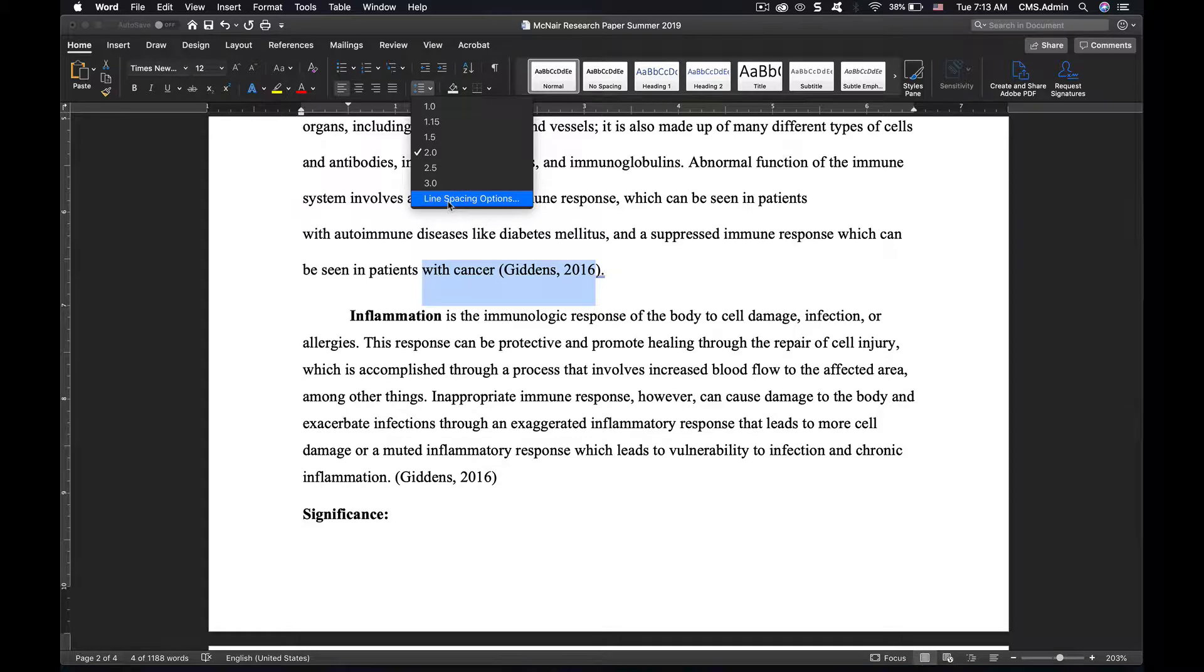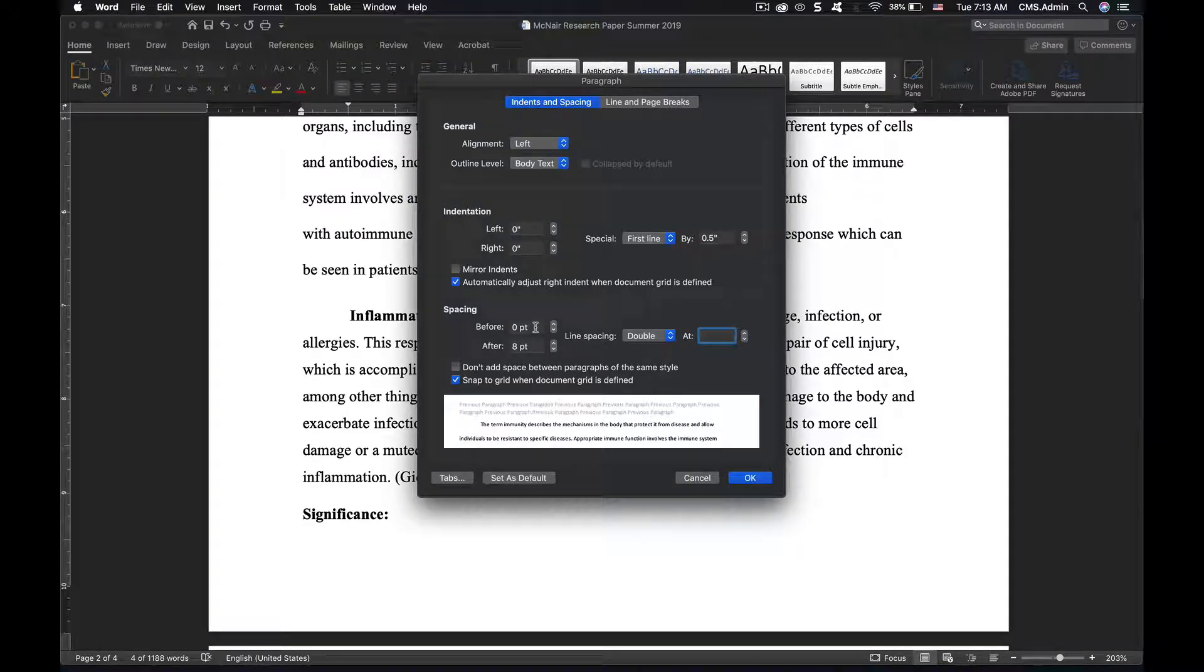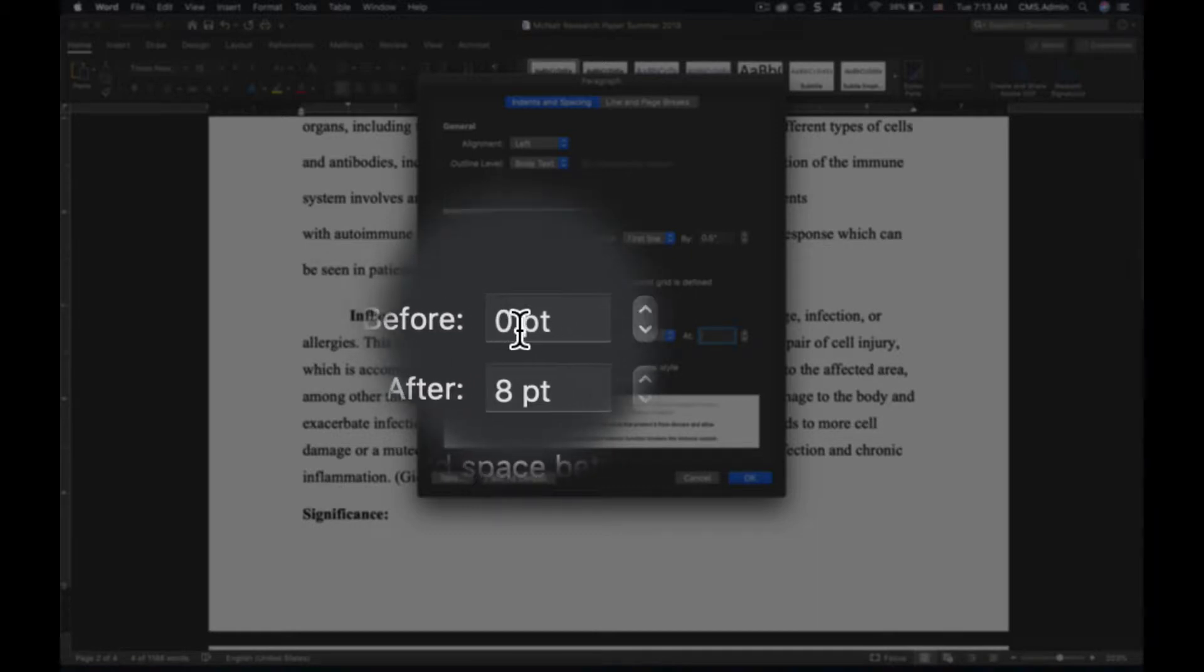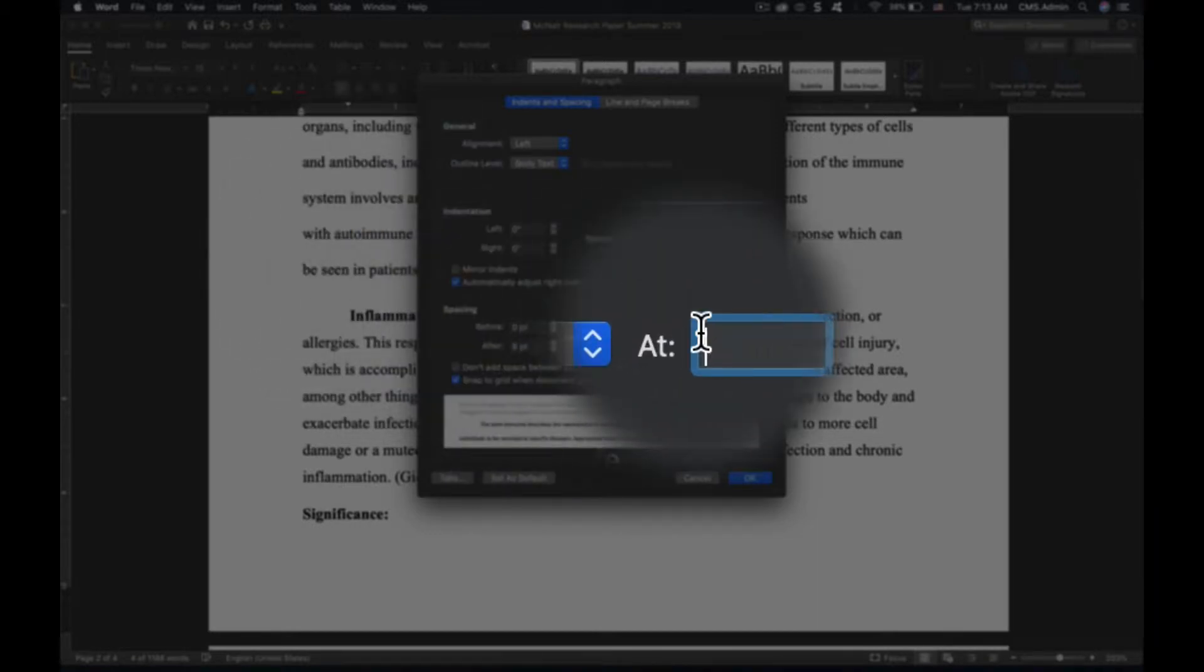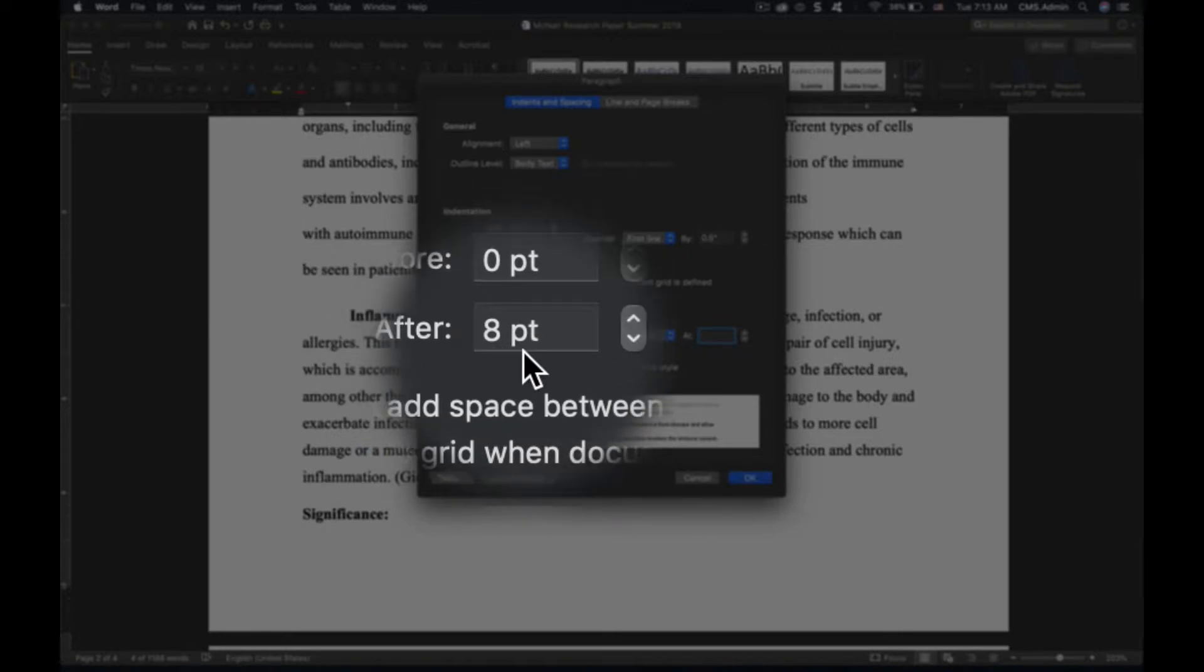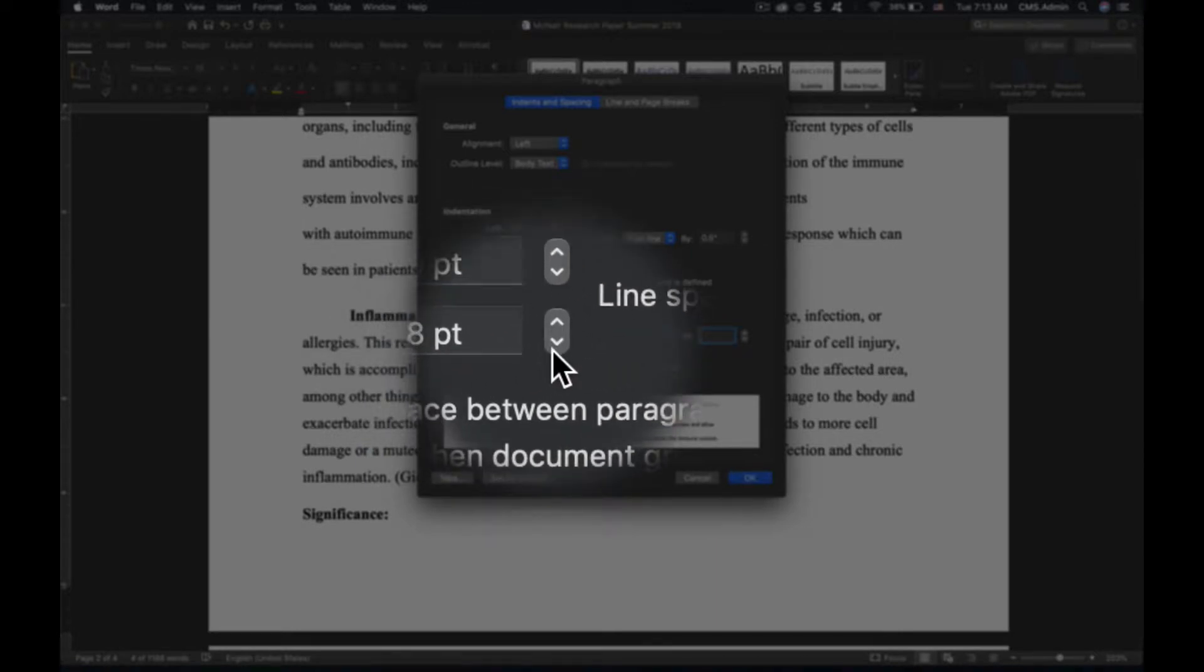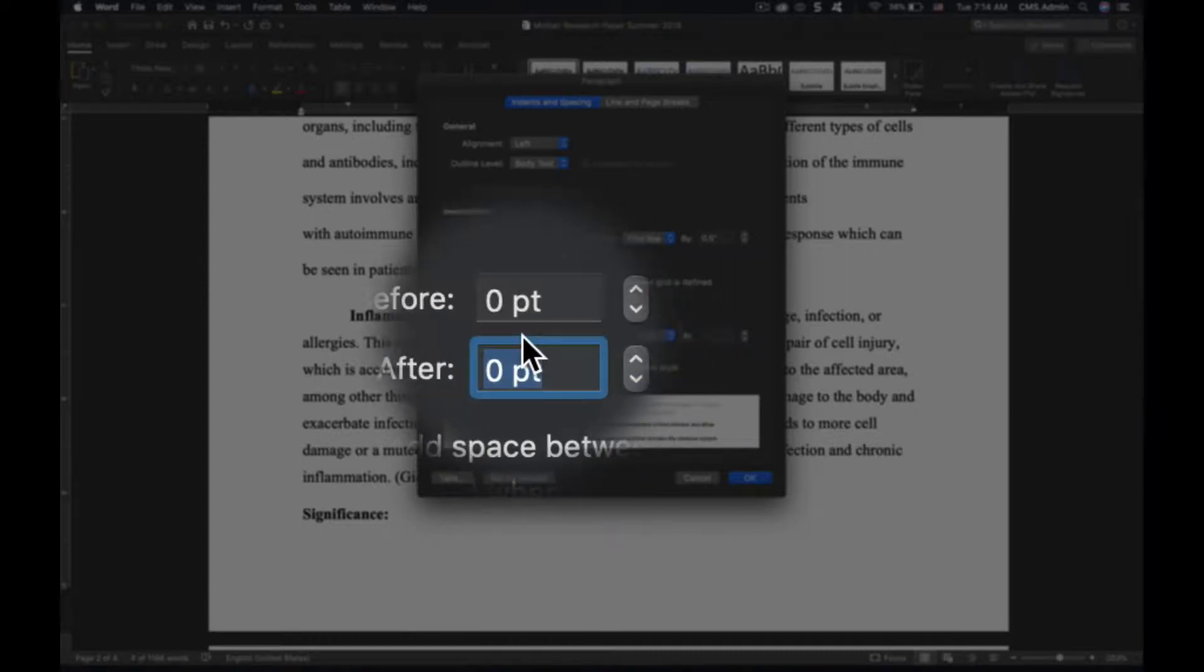Let's go to the line spacing options. The line spacing options say there's zero points above, but it's double spaced. There are however eight points of space after, so it's a double space plus eight point distance.